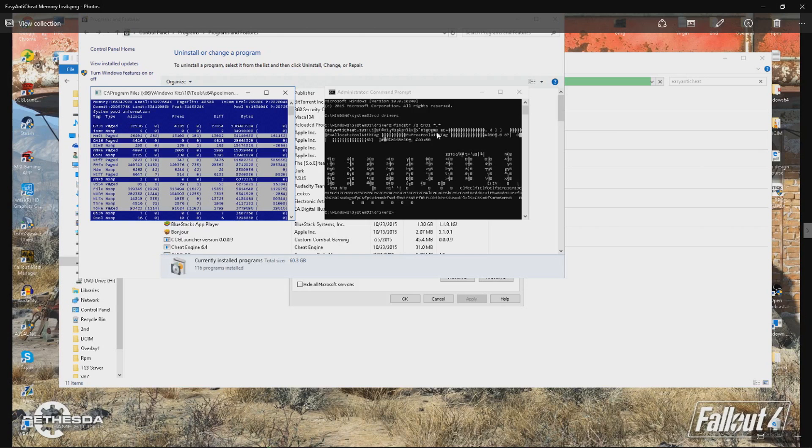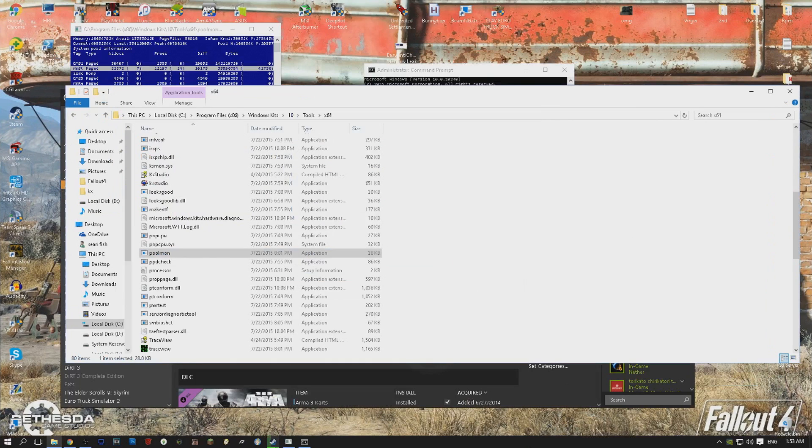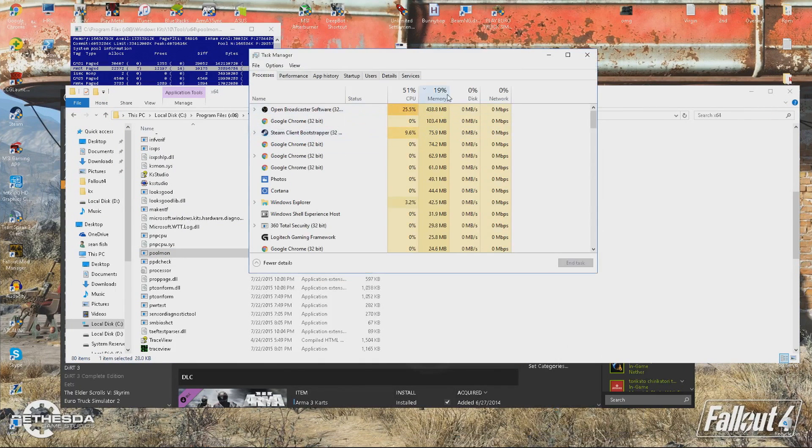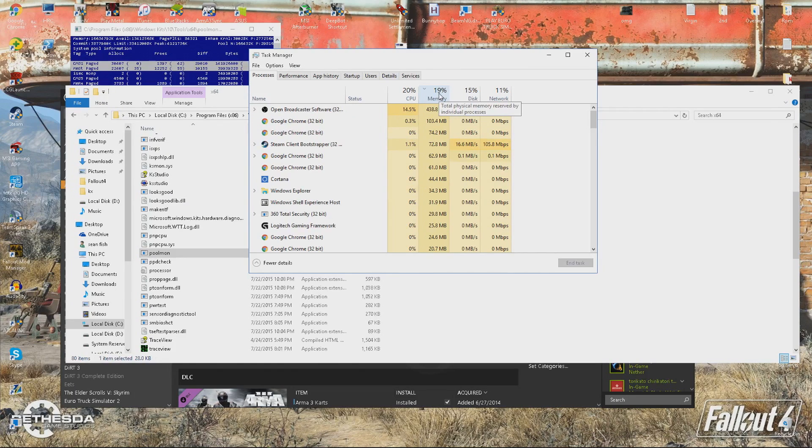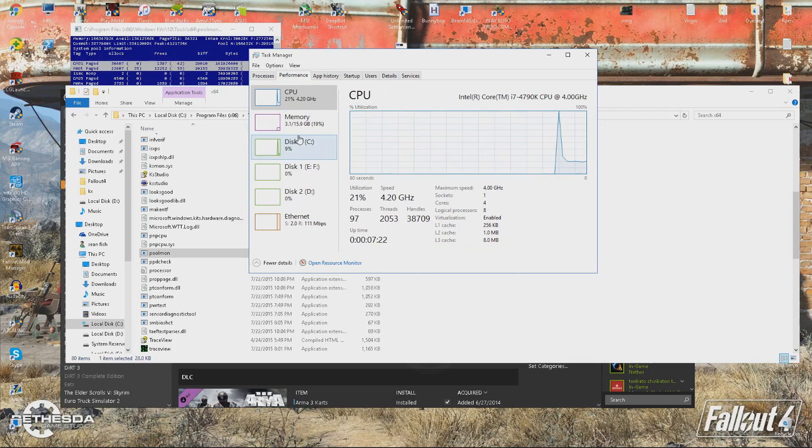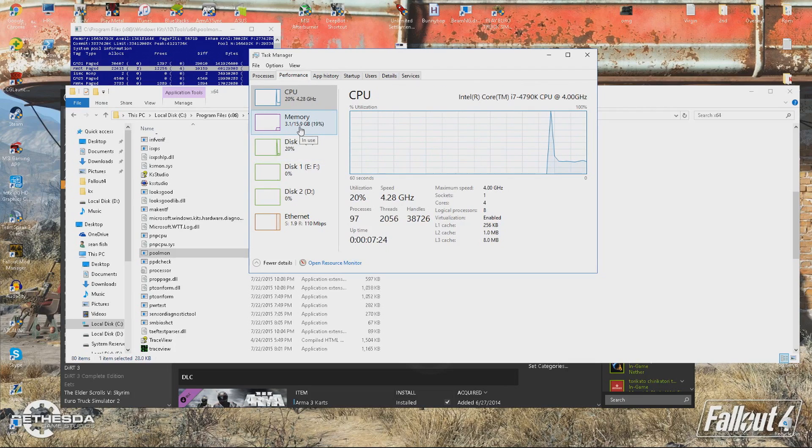you start off when you first boot your computer up to low usage and then this used to go up to 99% and my computer became unusable and I have 16GB of RAM. So when it's using 16GB, you know, I get kind of frustrated.